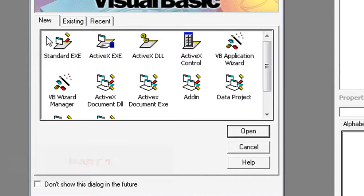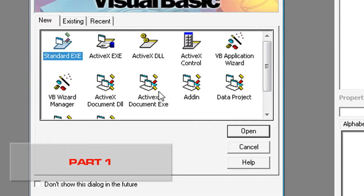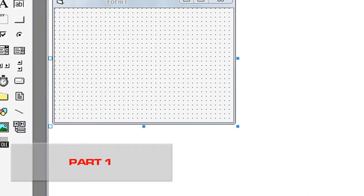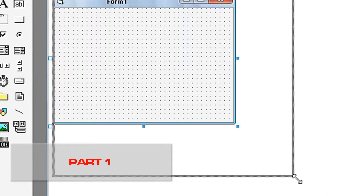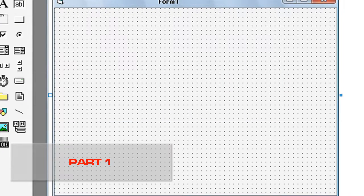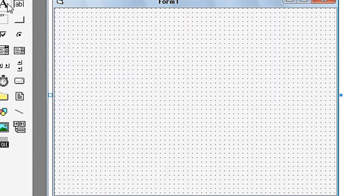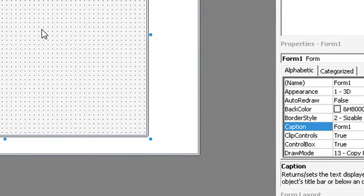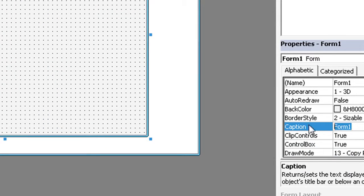Select Standard EXE. Open. The caption is Blackboard.